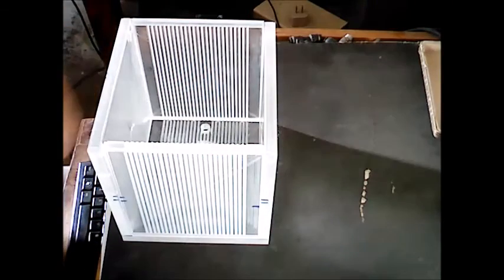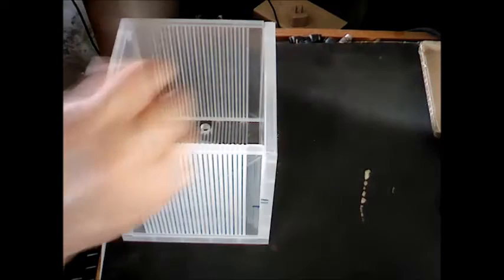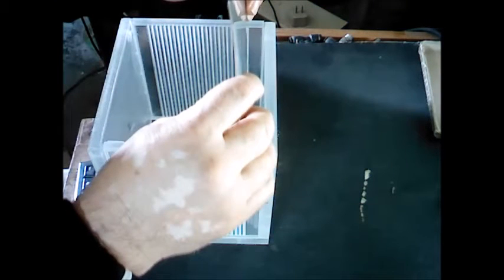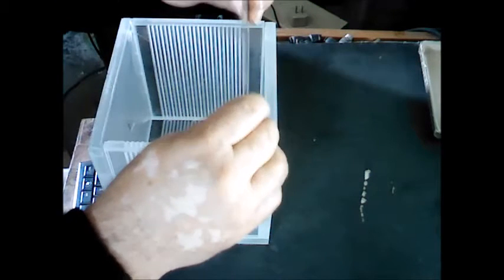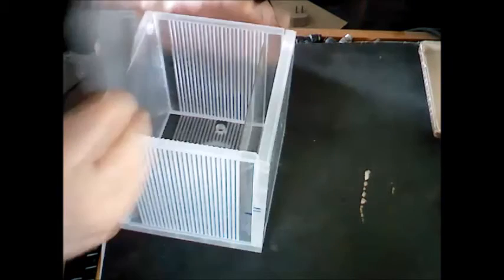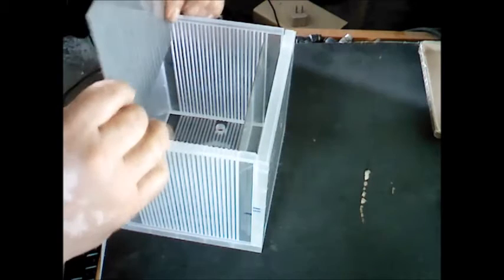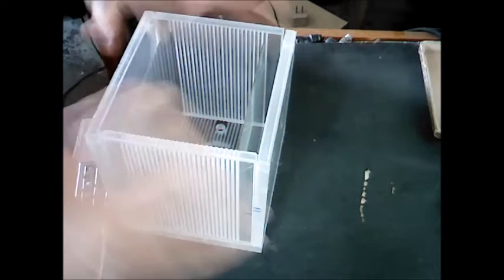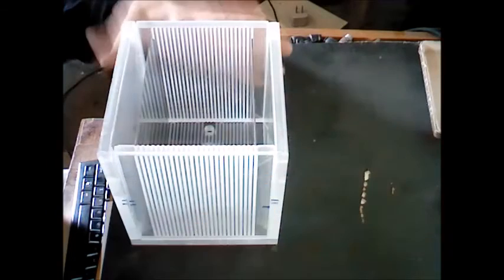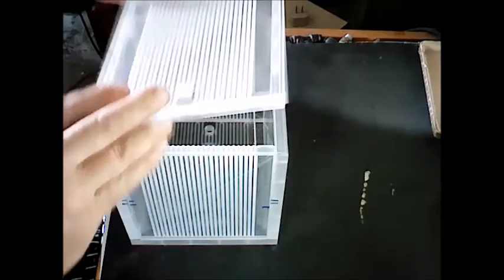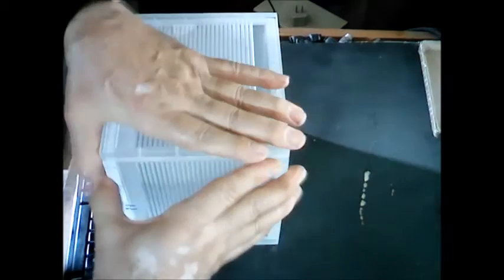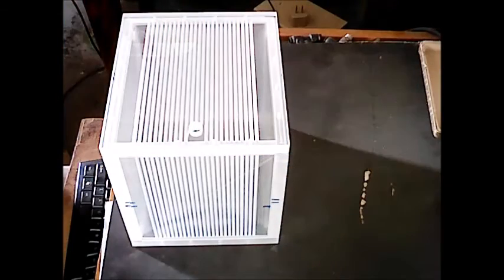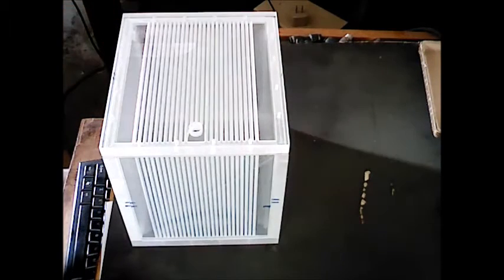Now before I drill the holes for the screws, I need to make sure it's square. So I'll just put a couple plates in here, top cap on just like so. Now we'll go drill these holes for the screws.